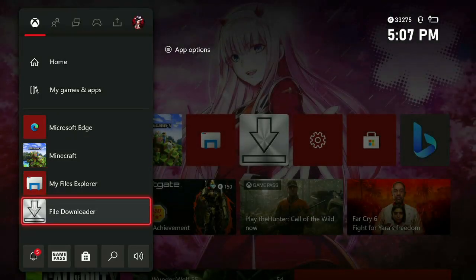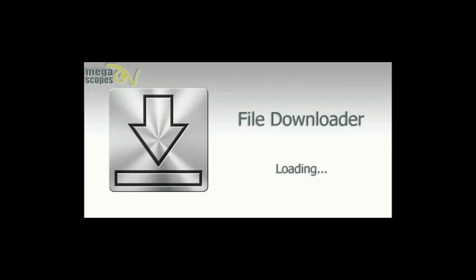Go to File Downloader. Now, File Downloader does take a little bit to load, so let it load.